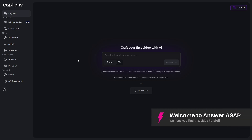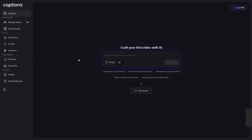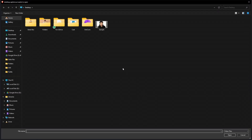Welcome. In this video, I'll show you how to use the eye contact feature here in Captions AI. So first up, go ahead and upload your video.